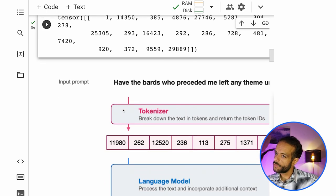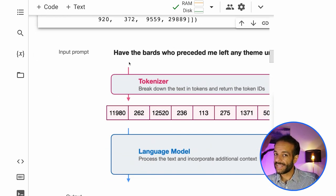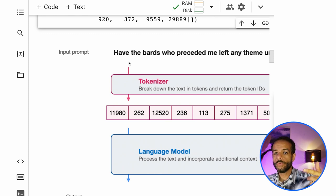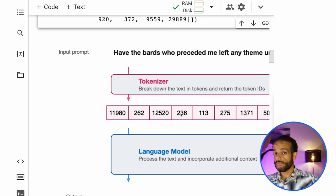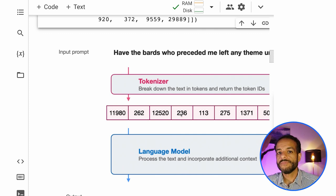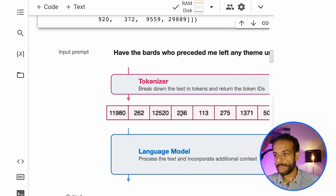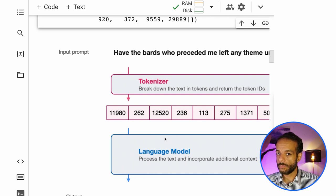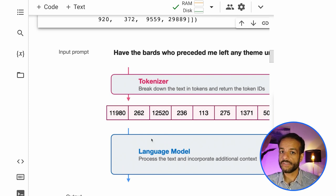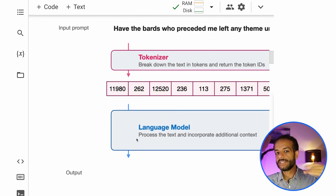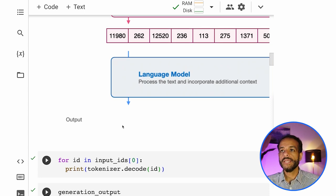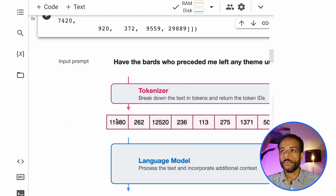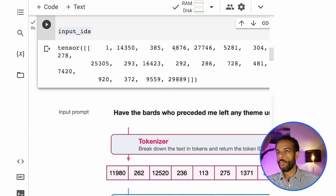Before we do that, let's recap a little bit. So we have the input prompt, the input text that goes through the tokenizer. The tokenizer breaks it down into tokens and then passes the token IDs to the language model. And that's really the input to the model. That's the kind of text that the model sees. And that's what the model ends up outputting. So we have this list of one, 14,350, 385.